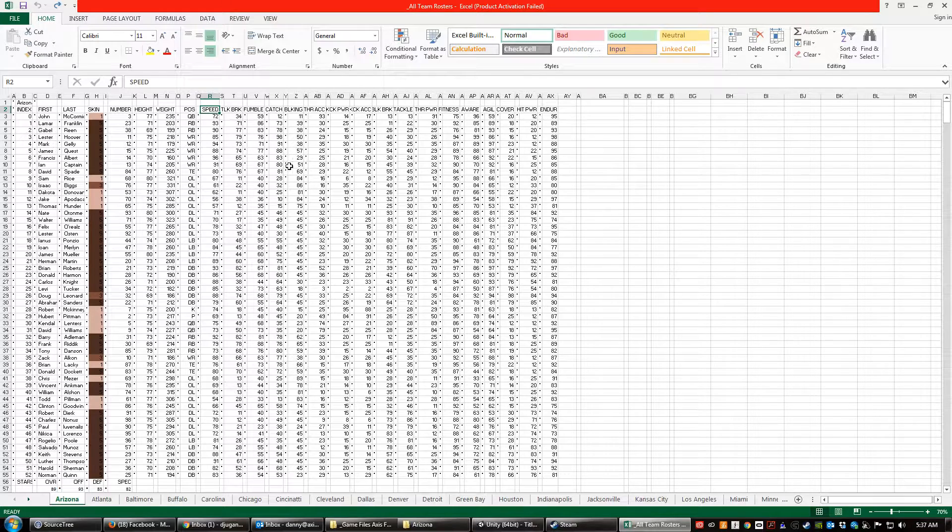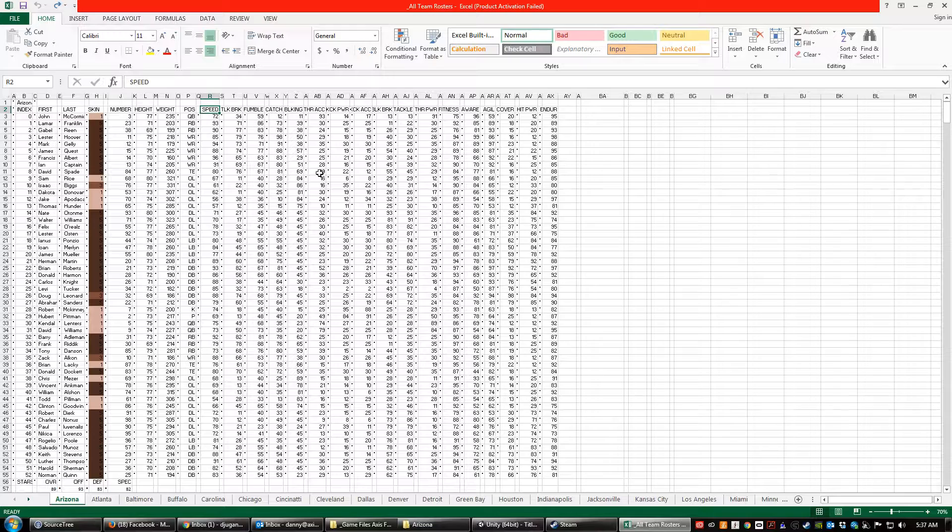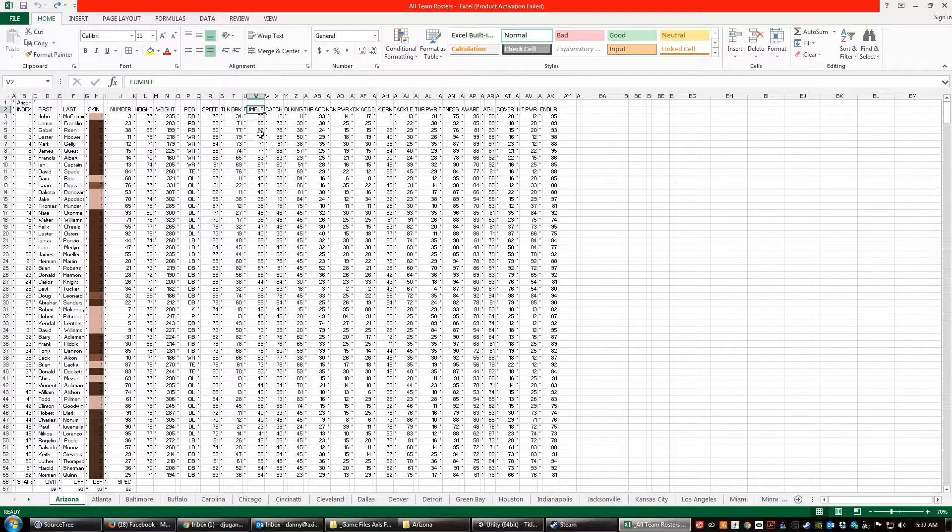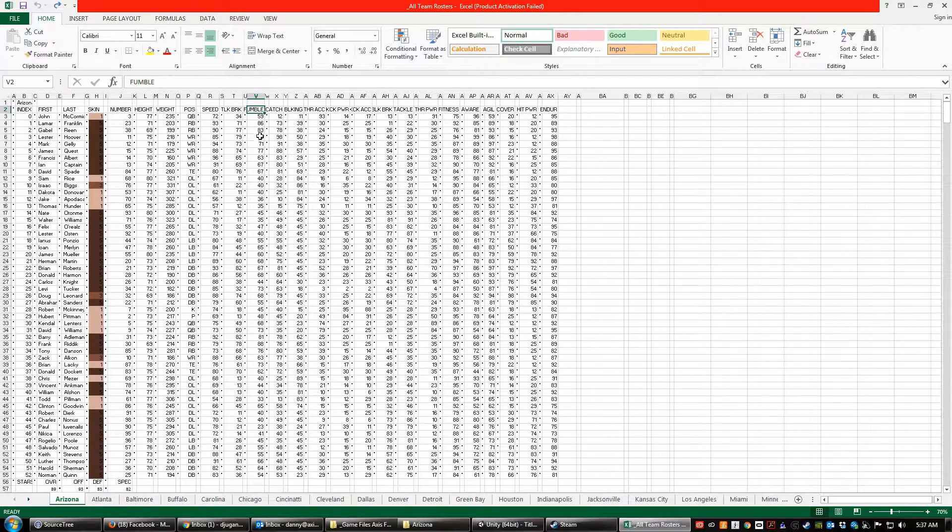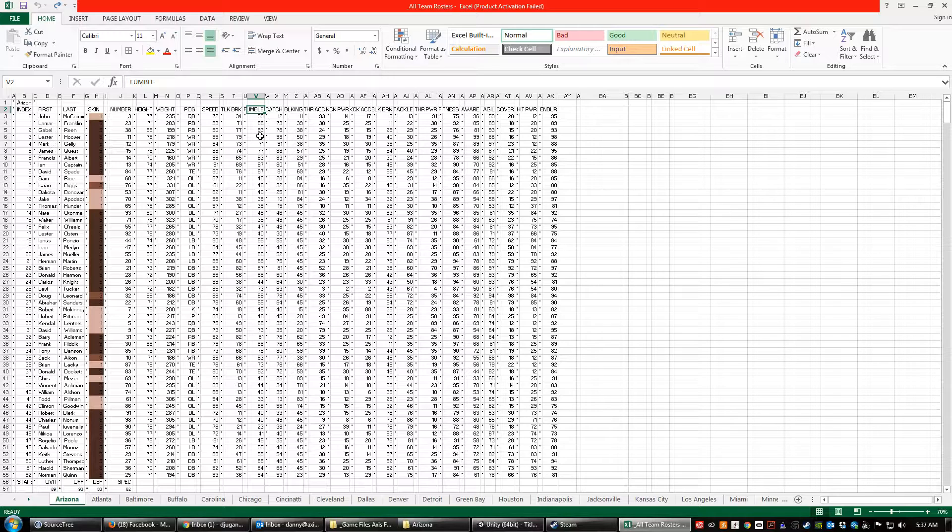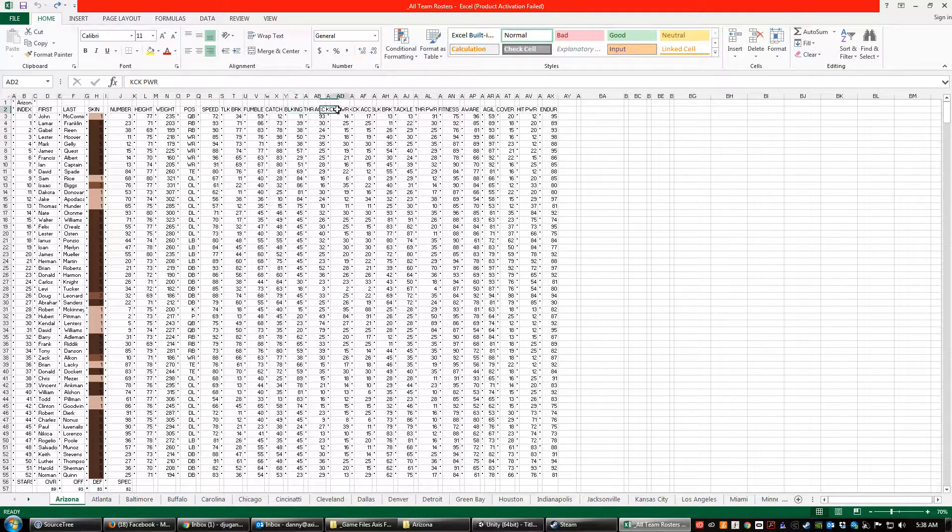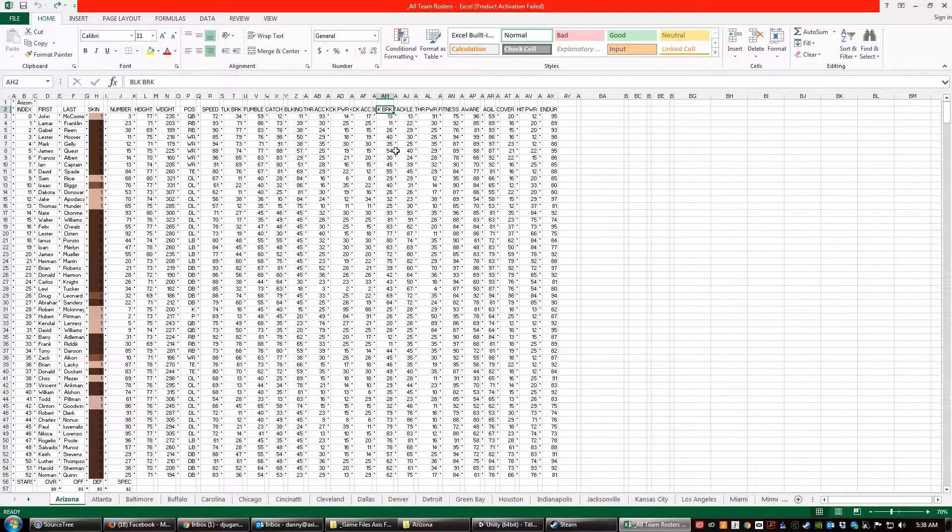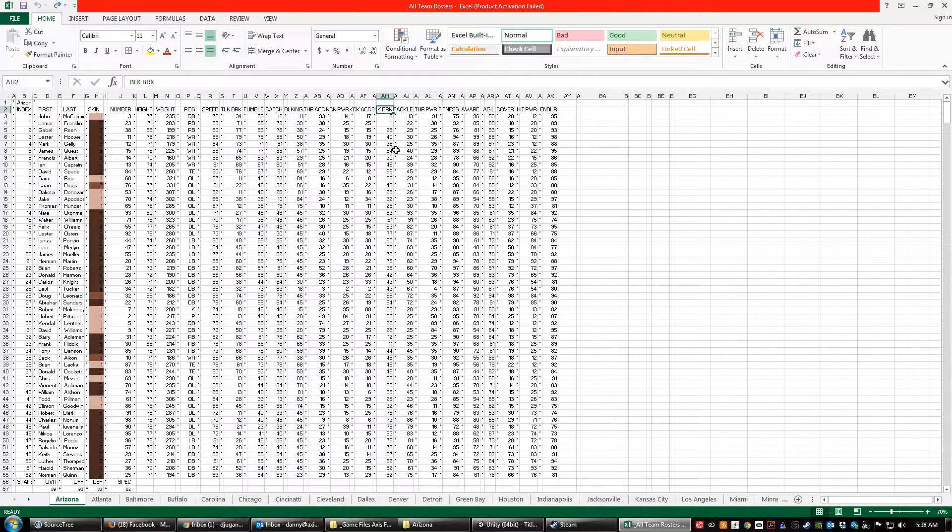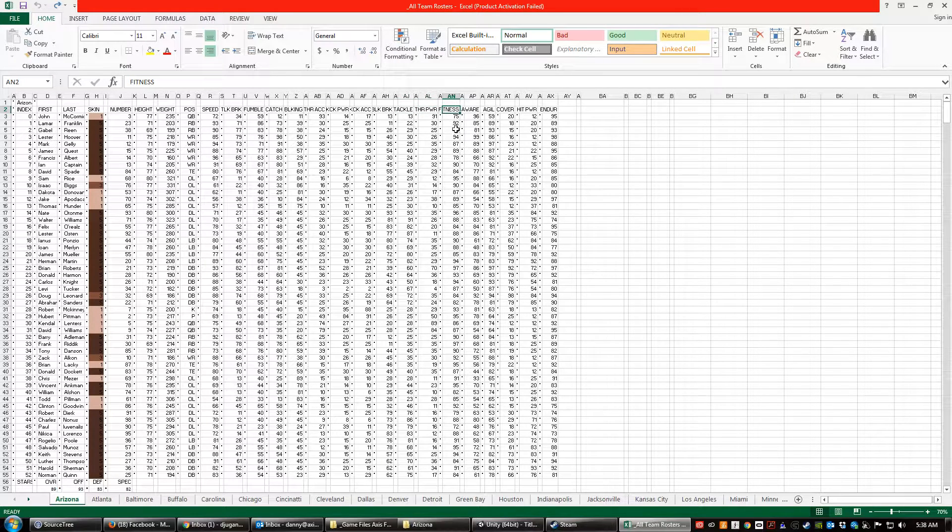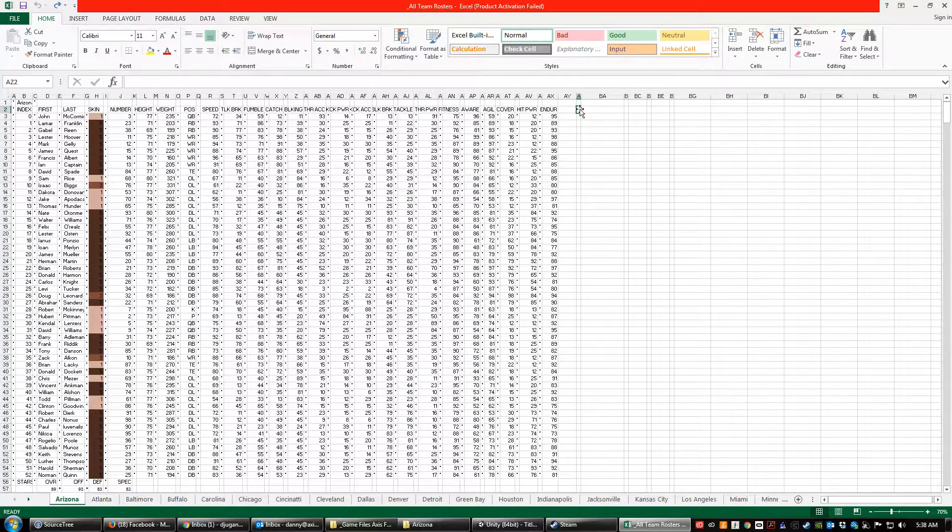If you try to put a number higher than 100, it'll just get cut off inside of the game. So I've got built-in input validation so that you don't go too high or too low in case of a typo or something like that. This is tackle breaking, fumble. The higher the fumble number that you have, the less likely you are to fumble. So a player that has a 99 in fumble is not going to fumble very often. Same thing with catch. The higher the number, the more likely you are to catch. This is blocking, throw accuracy, kick power, kick accuracy, block breaking, a chance to break out of a block. This is a defensive stat. It's the counterpart to blocking. Tackle, throw power, fitness.